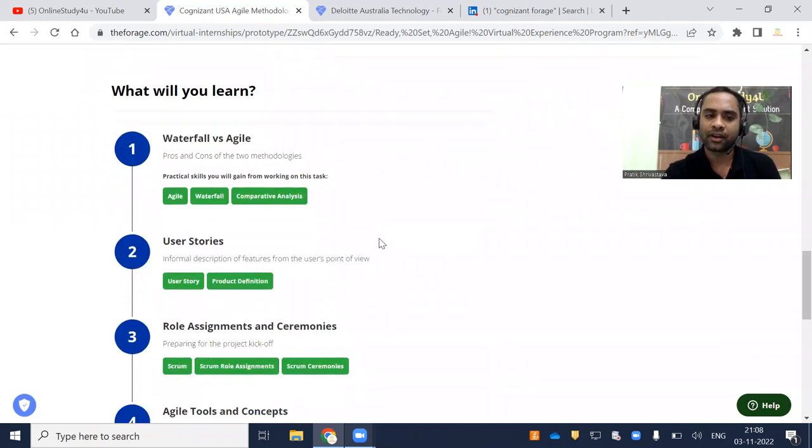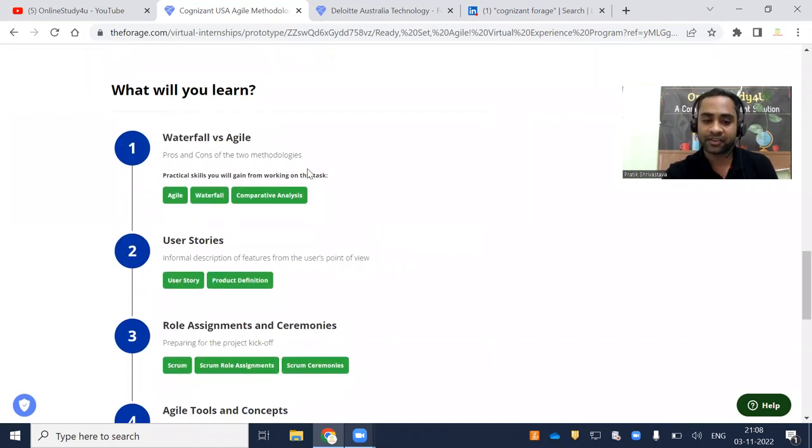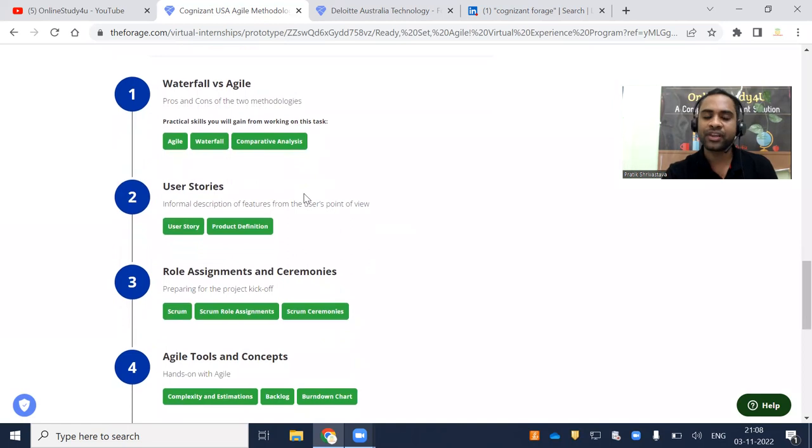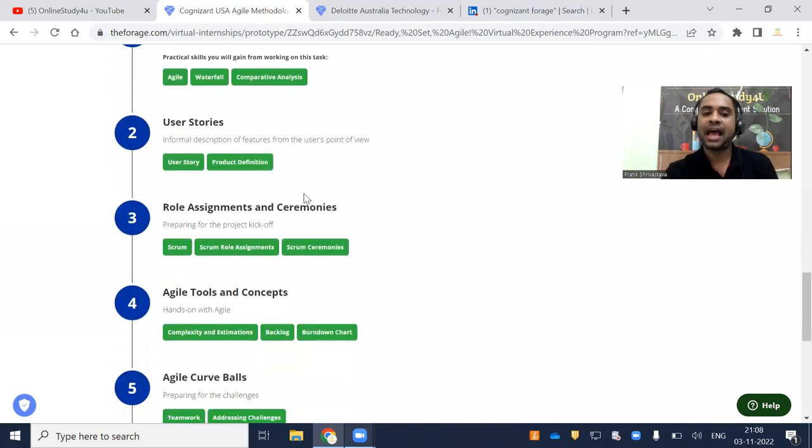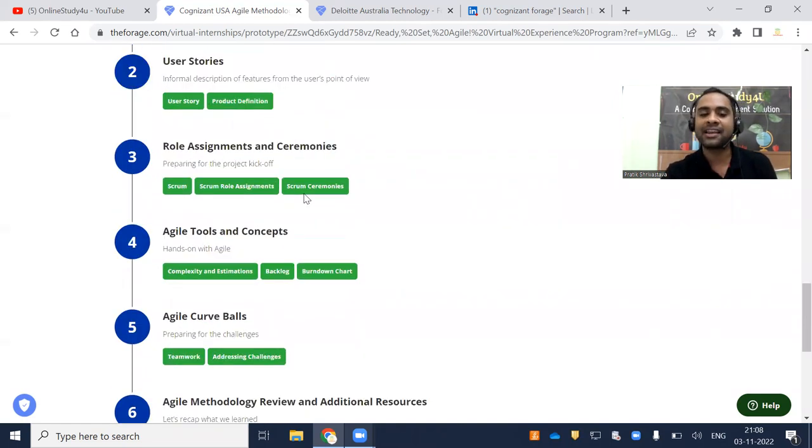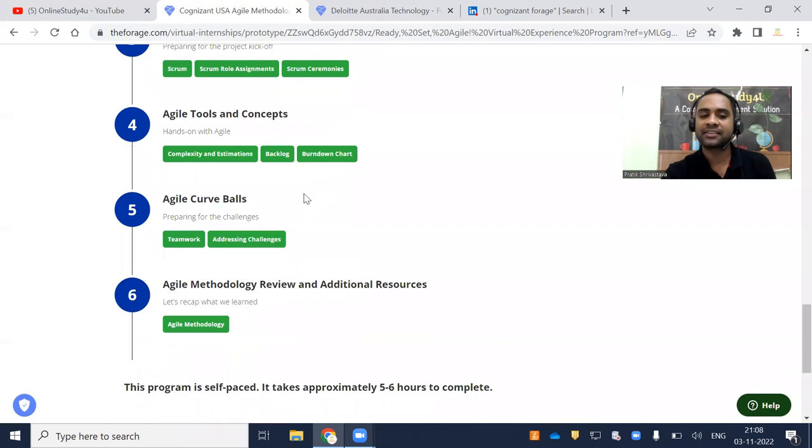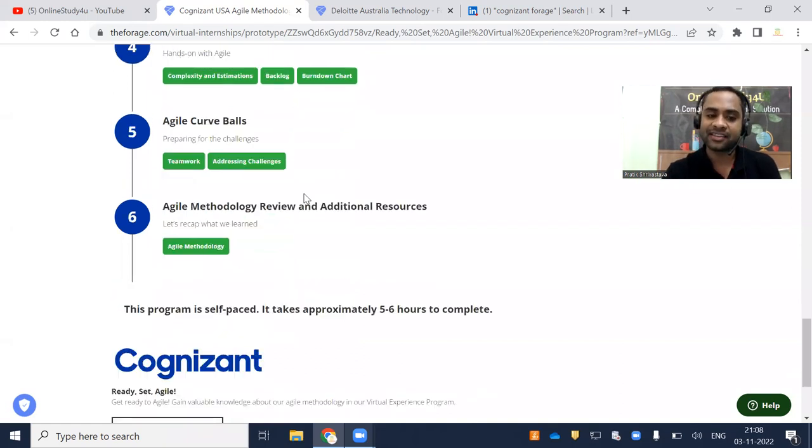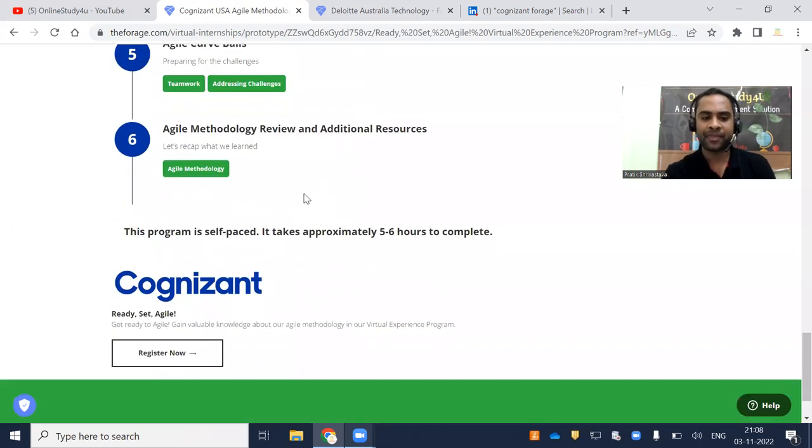What will you learn? Waterfall versus agile, user stories, role assignment and ceremonies, agile tools and concepts, agile curveballs, agile methodology review and additional resources.